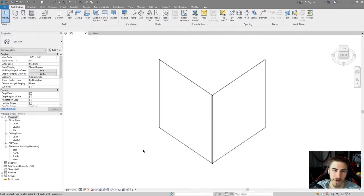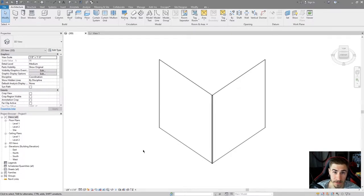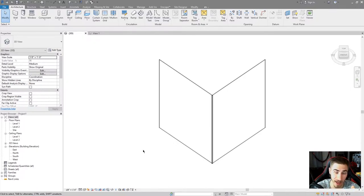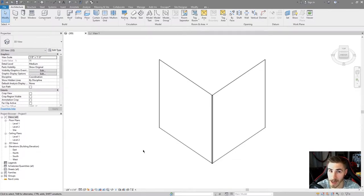Hey and welcome to another Revit video. In this video we'll be looking at spider clips. I'm not a big fan of spiders, but I am a huge fan of spider clips, which is why I've got a nice Revit curtain wall family made with spider clips. So let's run through this.